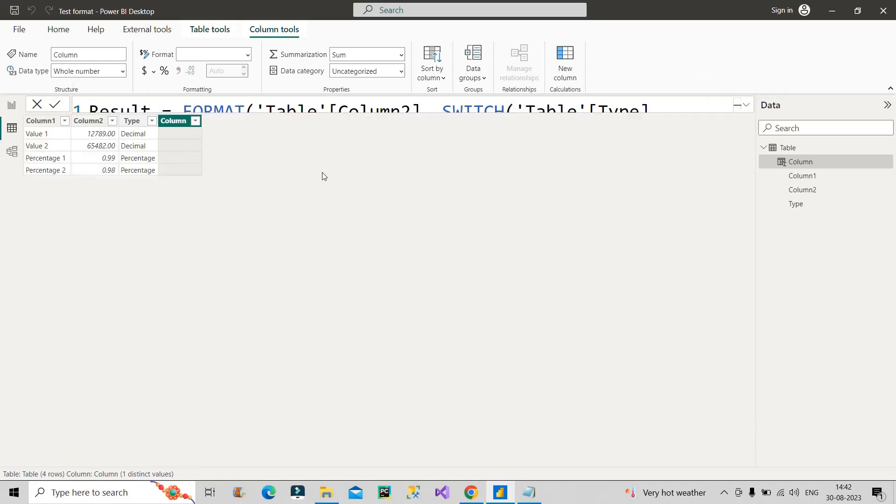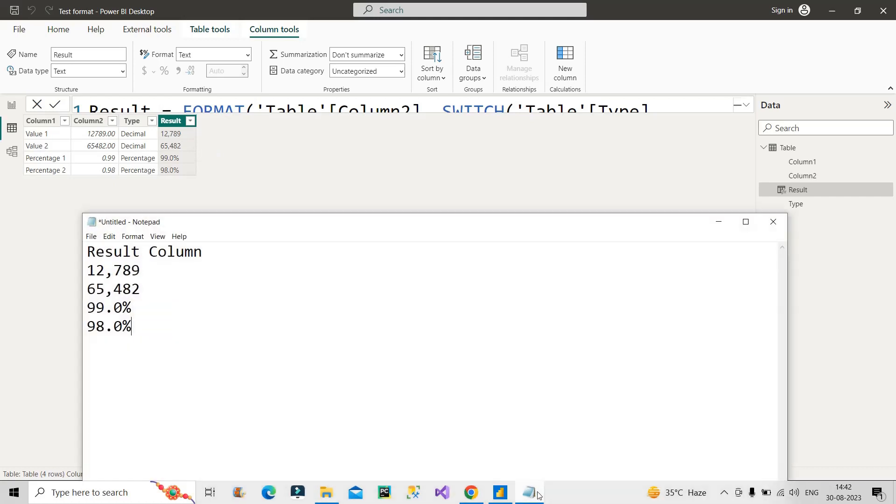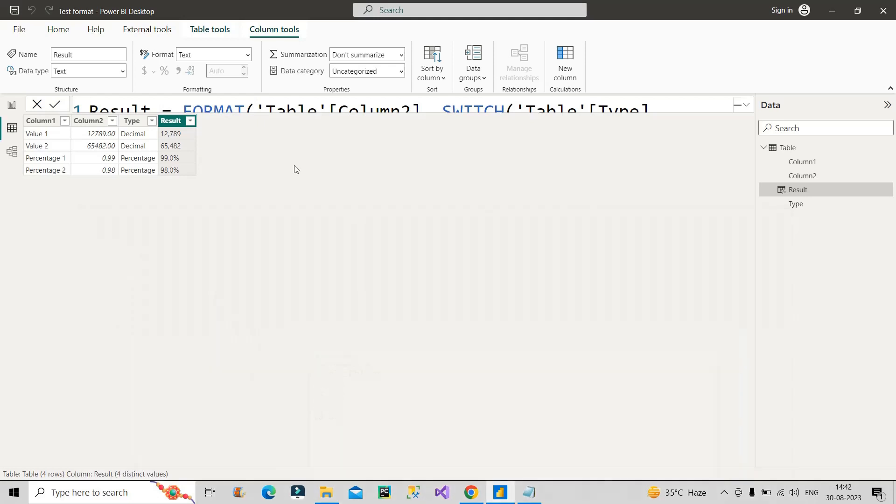So I will just click on this icon and boom, you get the final result. See you easily formatted the values of Column2 with the one which is required. 12 comma 789, 99.0, 98.0 - exactly the same values we are getting. So this is how we had to approach this problem.